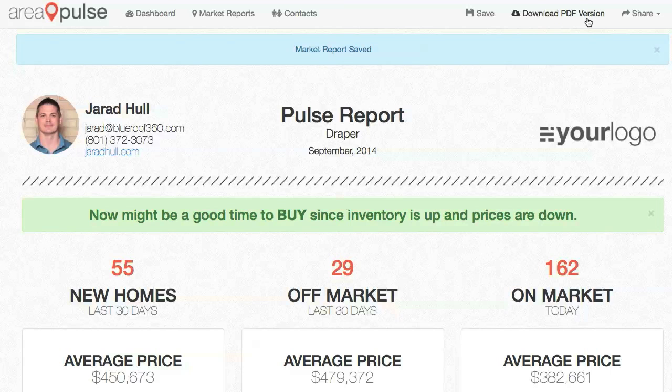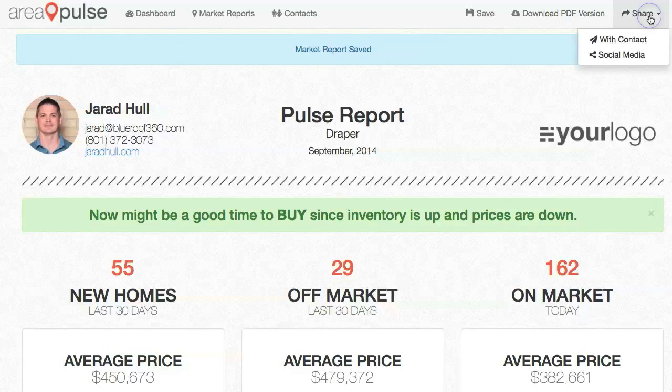I can download the PDF version, or I can share. I can share this with a contact, or I can share it through social media.